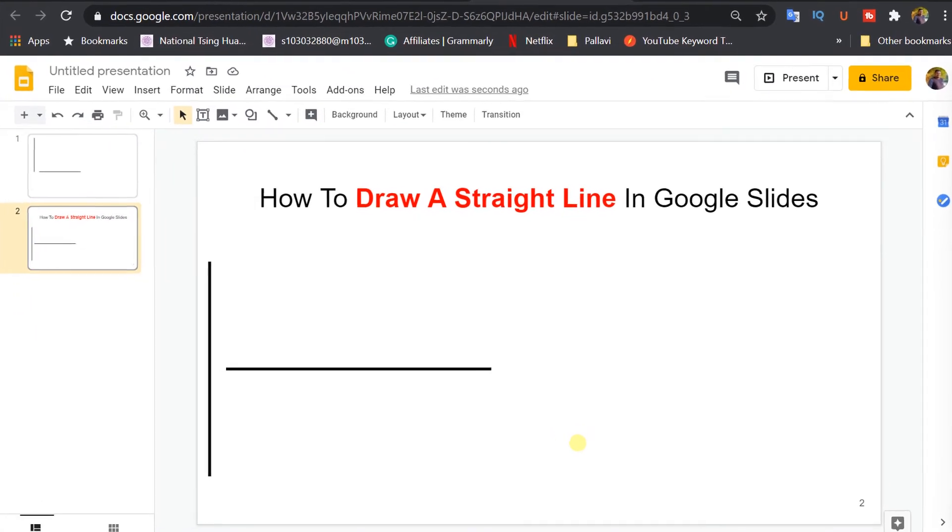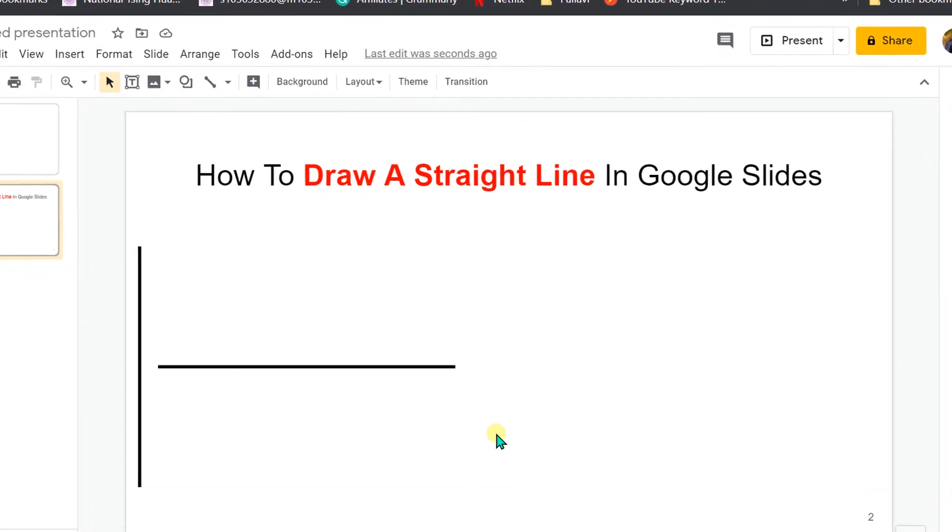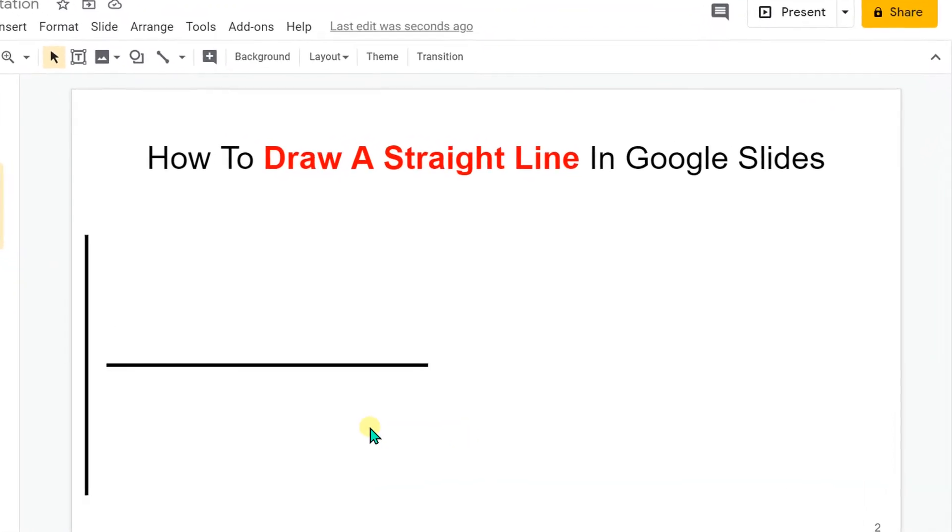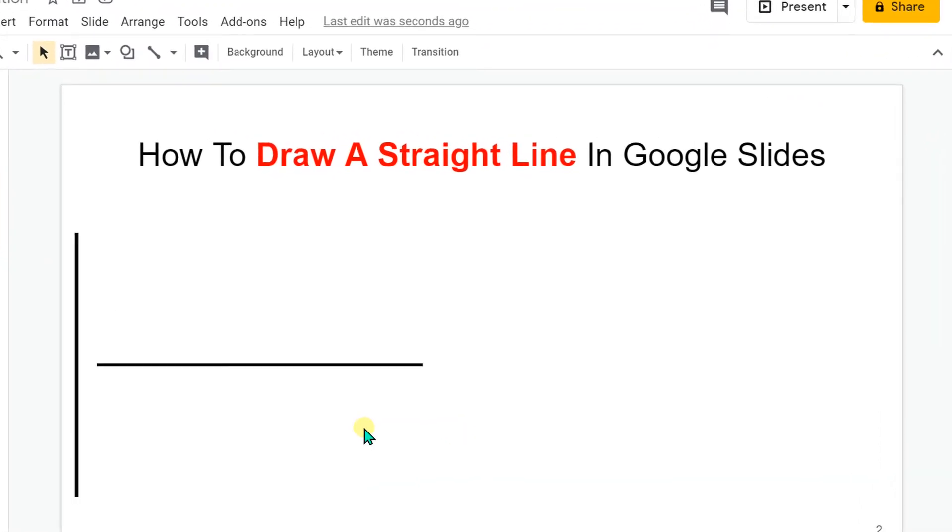In today's video, we will see how to draw a straight line in Google Slides. If you have difficulty drawing a straight vertical line and a horizontal line without a slope, then this video will help you.